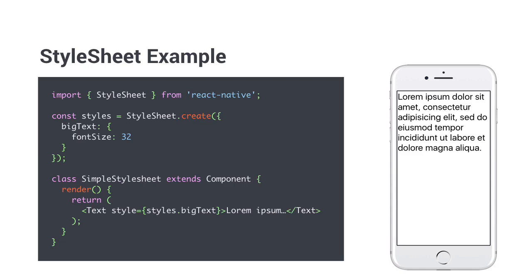Not all components accept the same style attributes. You will need to look at the documentation of each component to find out which attributes they support. This can be different per platform as well, since React Native, as the name says, will convert your code into native UI elements.